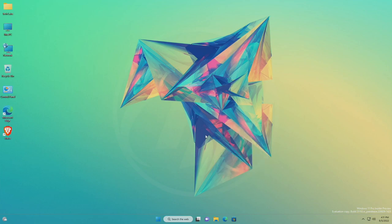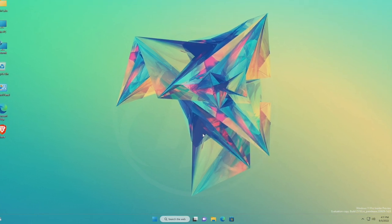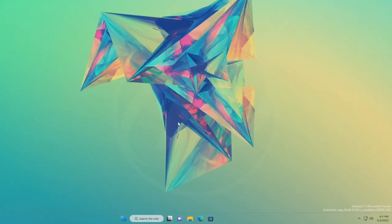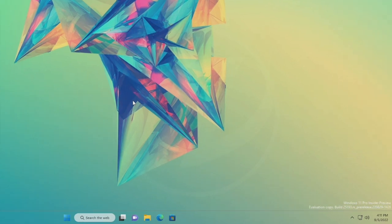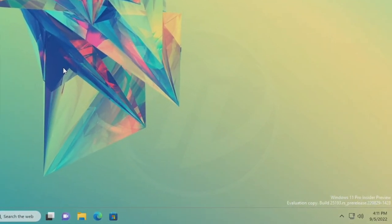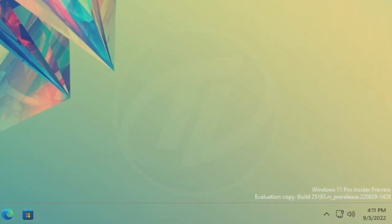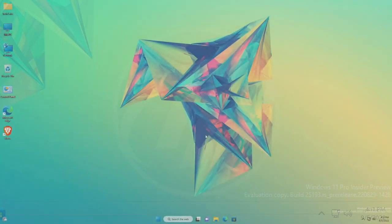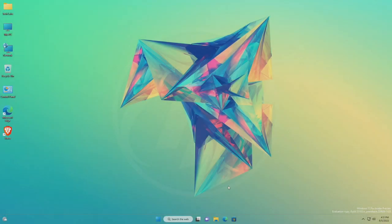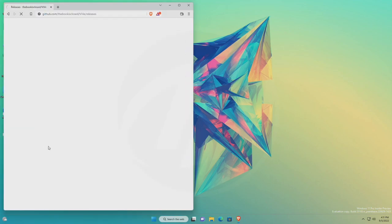And now, let's begin. For enabling the new animated icons, you must have Windows 11 build 25193. Now, download the ViVeTool from the link given in the description.